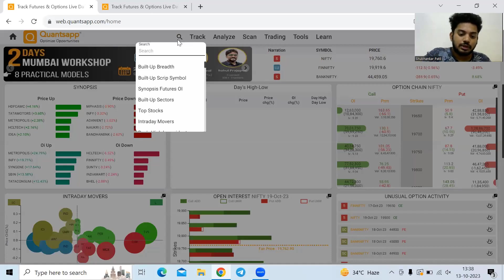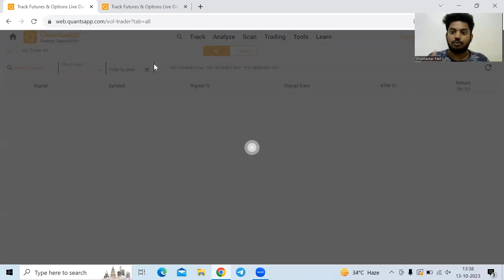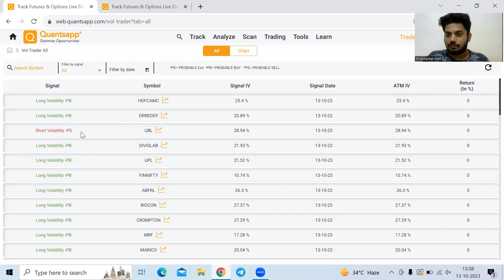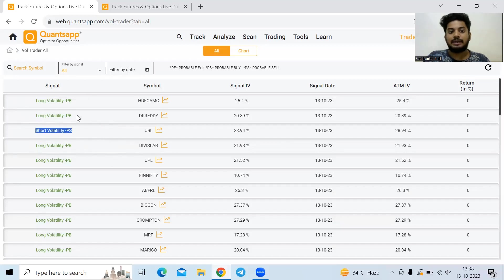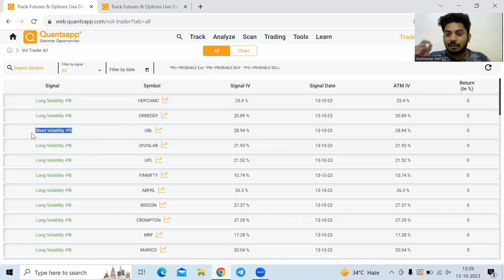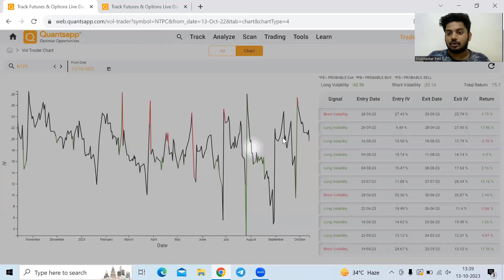Introducing QuantsApp Wall Trader. This concept has been refined and optimized and added into Wall Trader. It directly identifies opportunities for volatility trading. Short volatility indicates a potential fall in implied volatility; long volatility indicates a potential rise in implied volatility. Short volatility suggests the implied volatility might collapse, while long volatility expects the implied volatility might go up.